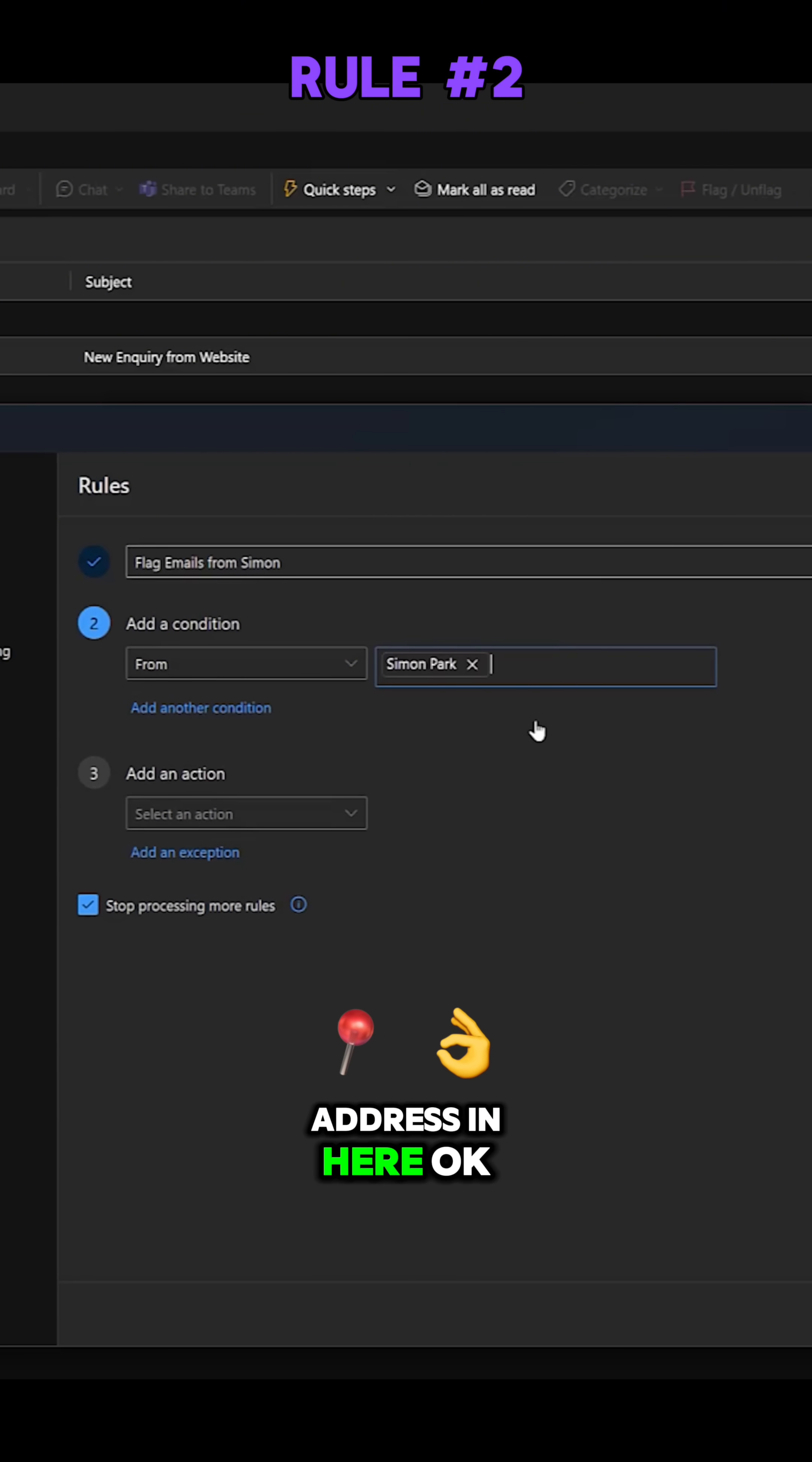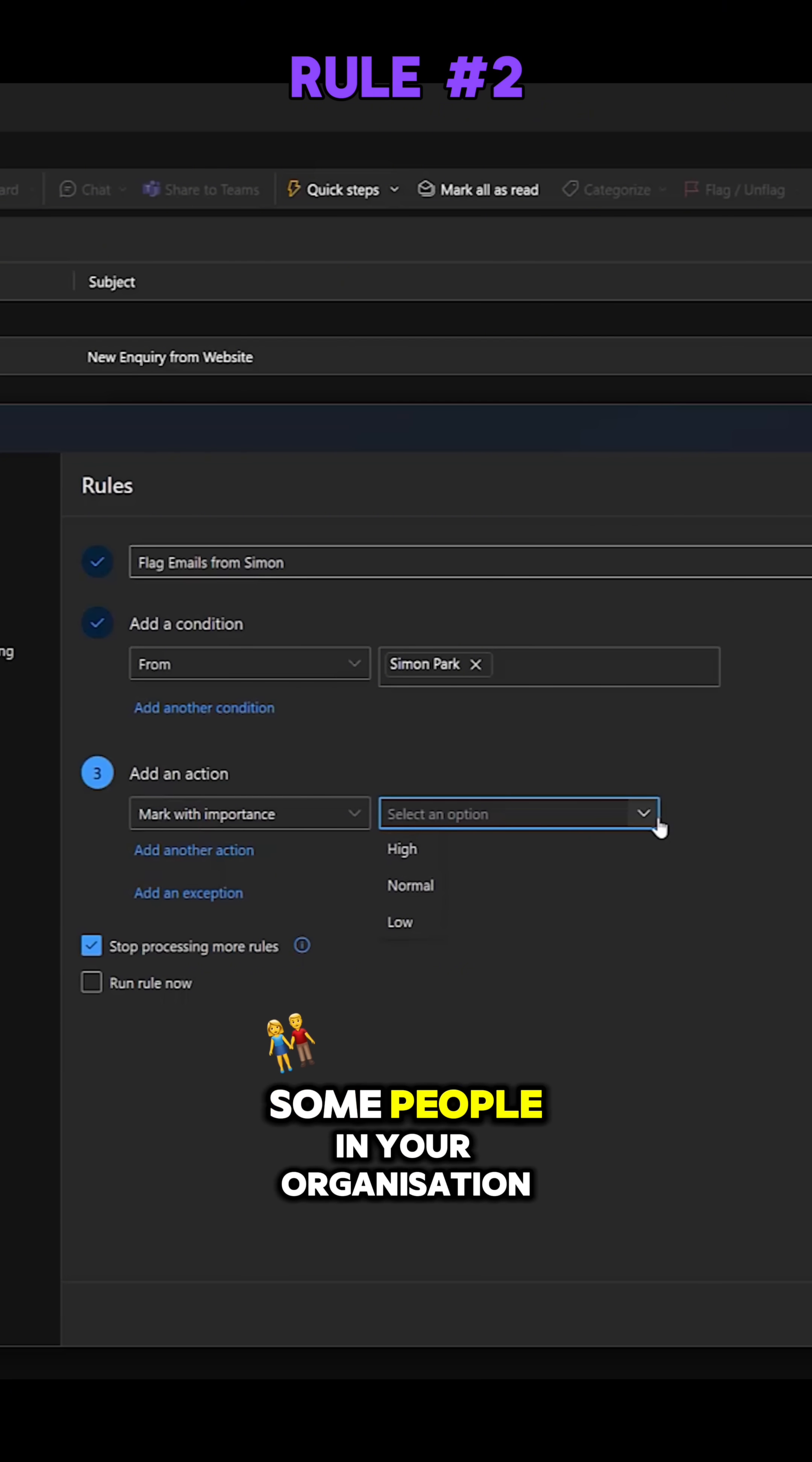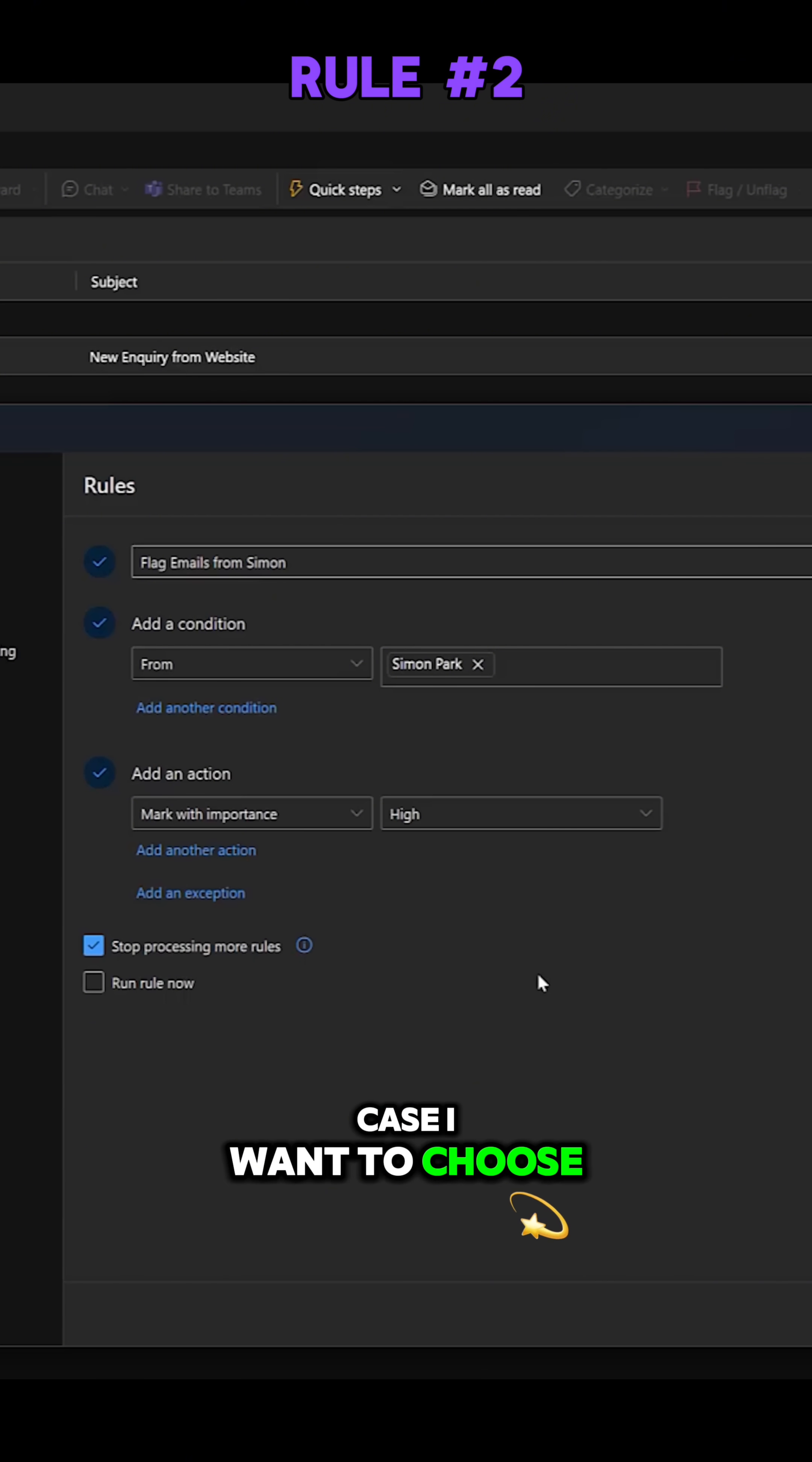So what do I want to happen when I get an email from Simon? Well, simple. I want to mark it with an importance. Now we can choose from three, so you might have some people in your organization who aren't as important as others and you might choose low. But in this case I want to choose high.